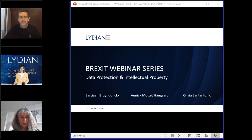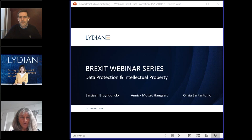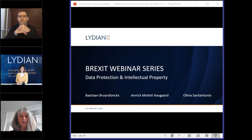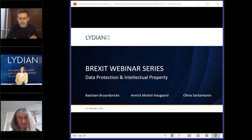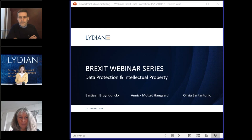We will talk about data protection and intellectual property. Some practical issues to take into consideration: for those who want a certificate of attendance and to gain points for permanent training and knowledge, there will be two questions during the seminar. If you reply and show that you have listened to the entire seminar, you will get a certificate from Lydian to gain points with your authority — your bar association or in-house counsel association.